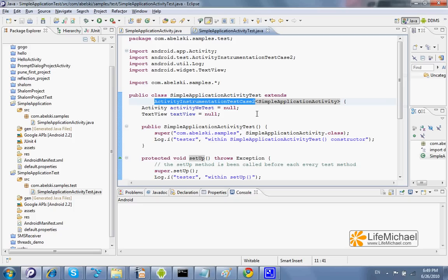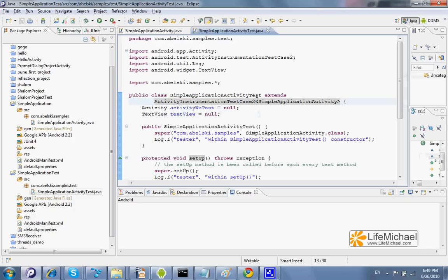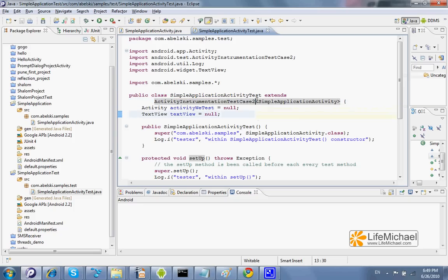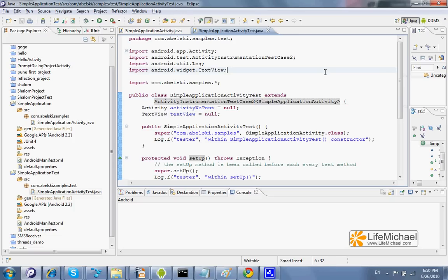This is a generic class, and here we should specify as the parametric type the type of that original activity we want to test.